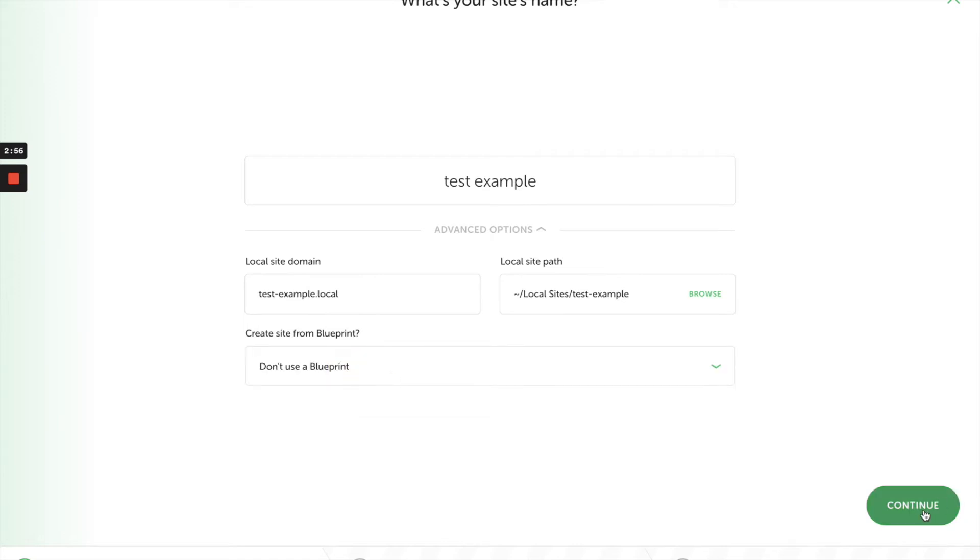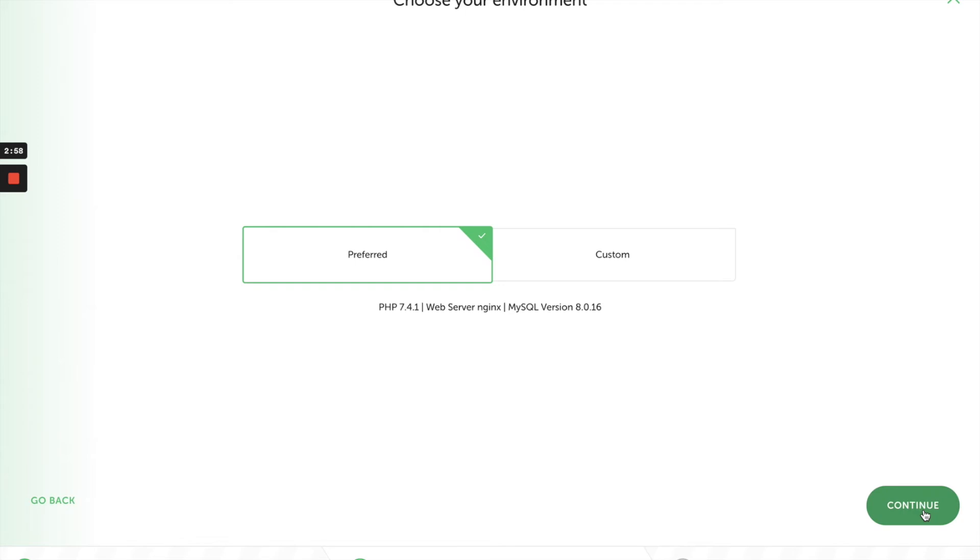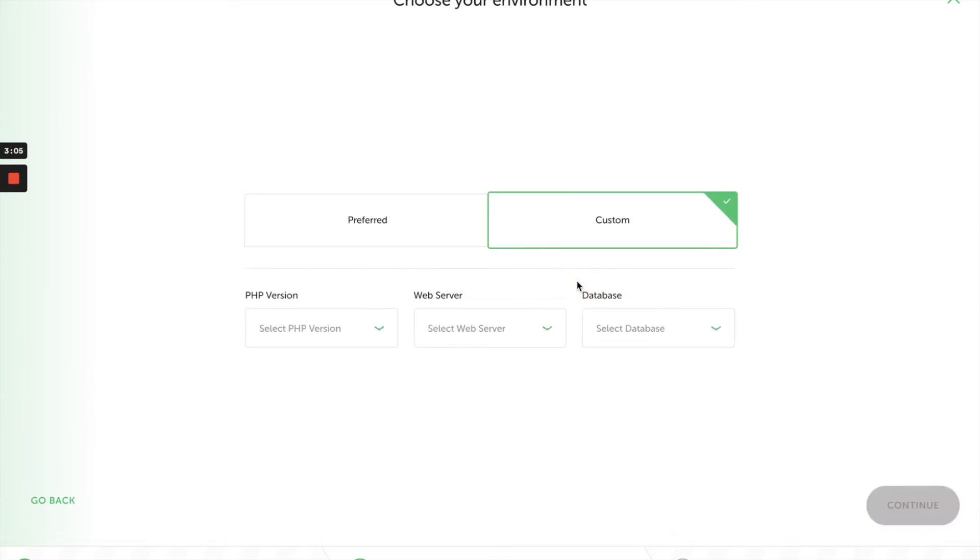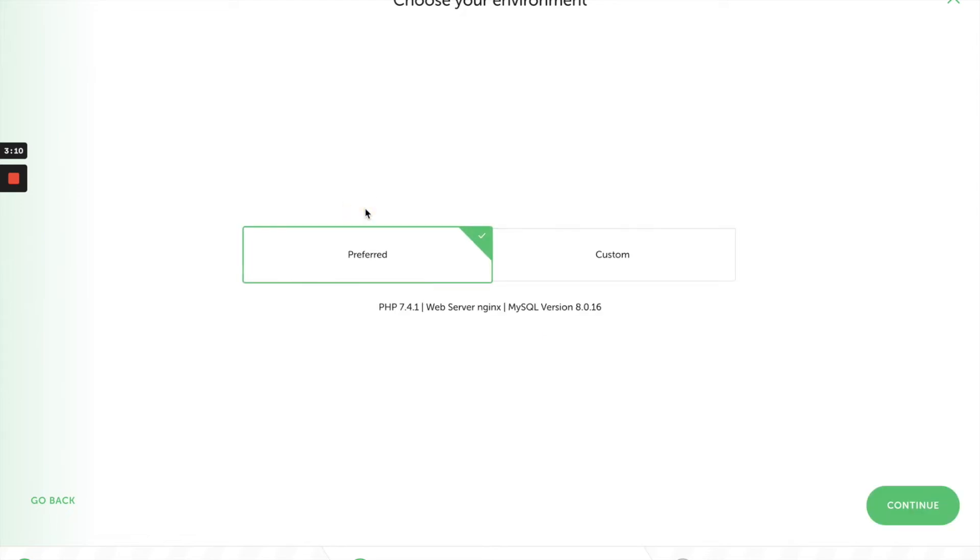So I'm going to click on continue. Usually the environment that you want for your WordPress site is 'Preferred,' unless you're very technical and you want to change things up. But for me, the preferred version, which is PHP 7.4.1, is perfectly fine.